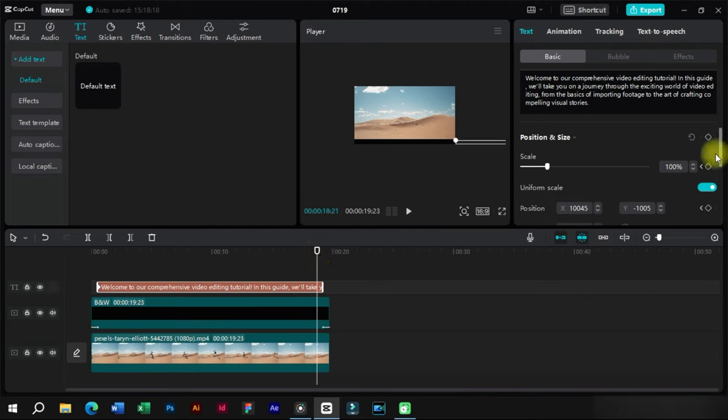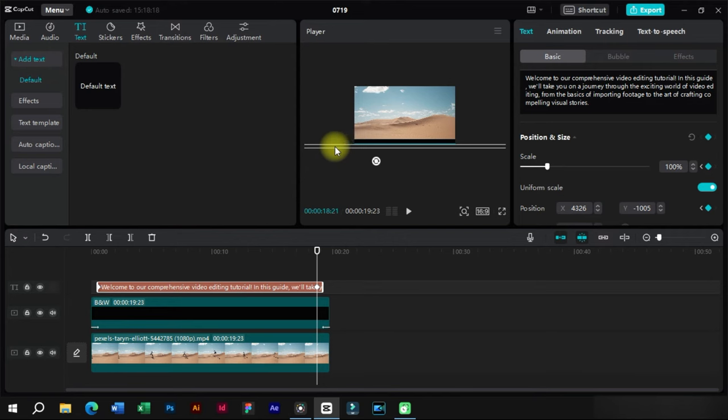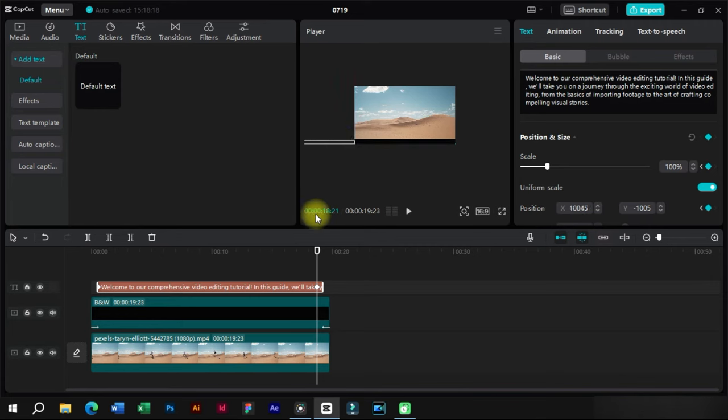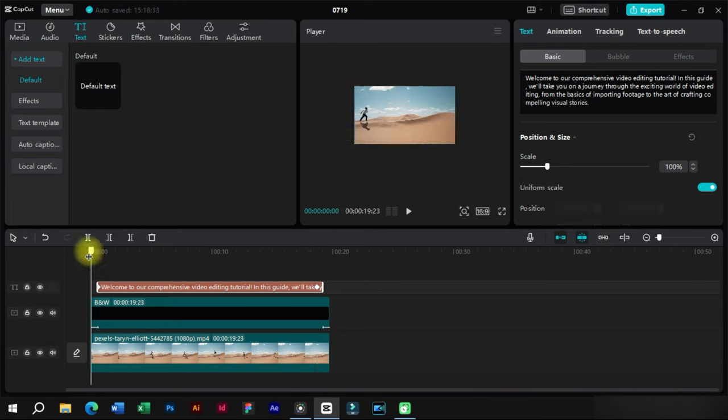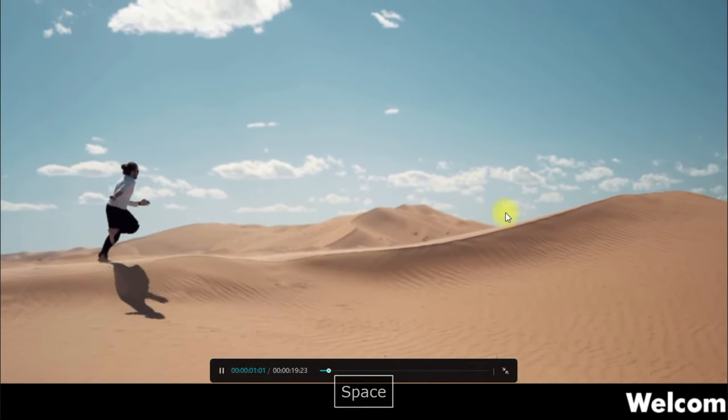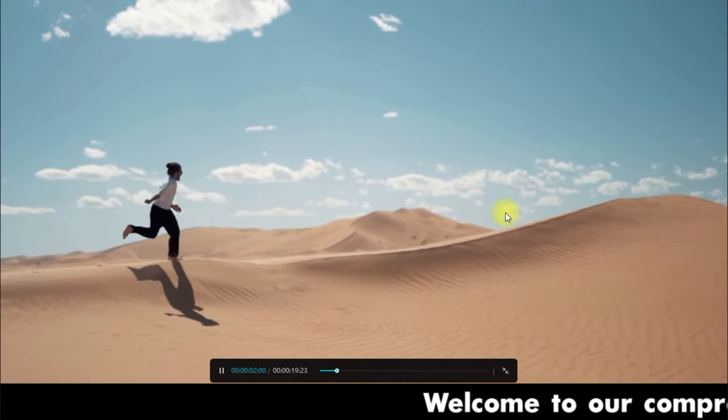At the ending point of text, we will add another keyframe and drag this text to opposite side. Now as we can see that our crawling text effect is ready.